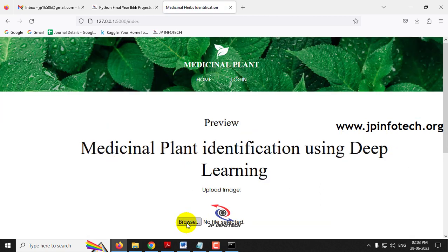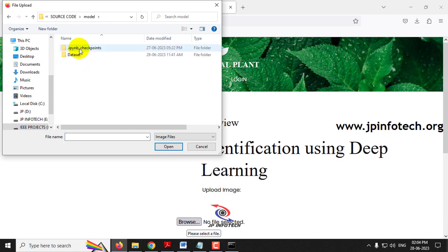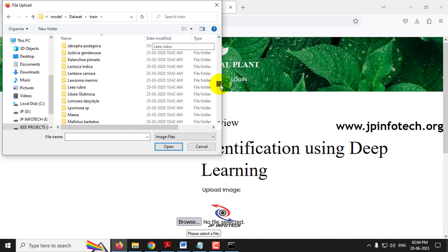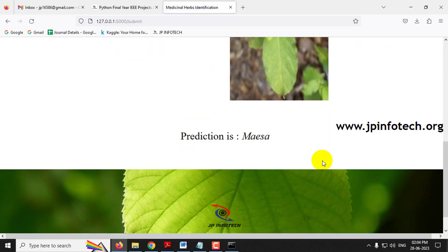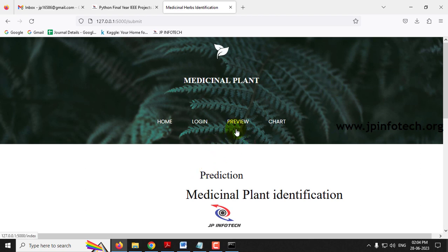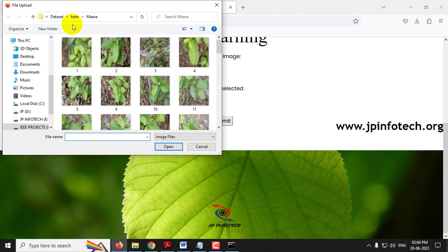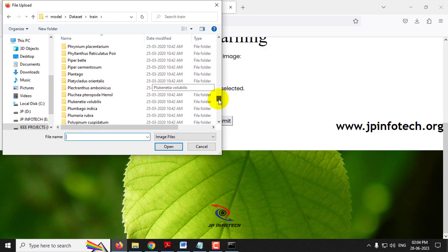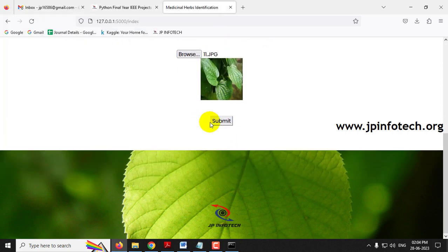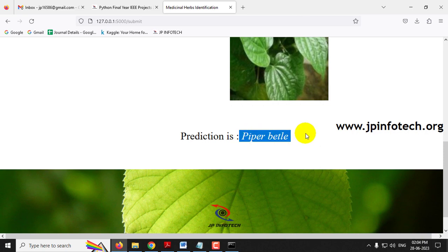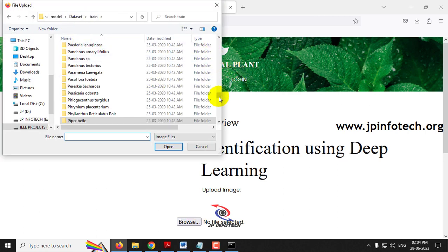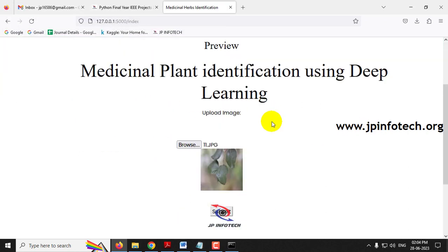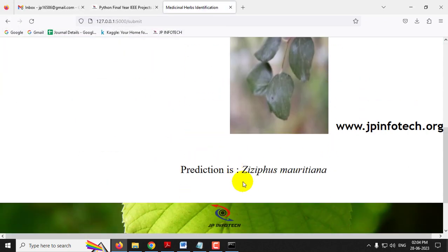Now let me go to the train data folder. Going to the model folder, then dataset, then train, I select a folder called 'Mesa,' choose an image, click Submit, and the predicted result is 'Mesa.' I then go to the train folder again, select 'Pepper,' click Submit, and the predicted result is 'Pepper Bettle.' Finally, going to the last folder 'ZZ5S,' I select an image, click Submit, and the predicted result is 'ZZ5S.'